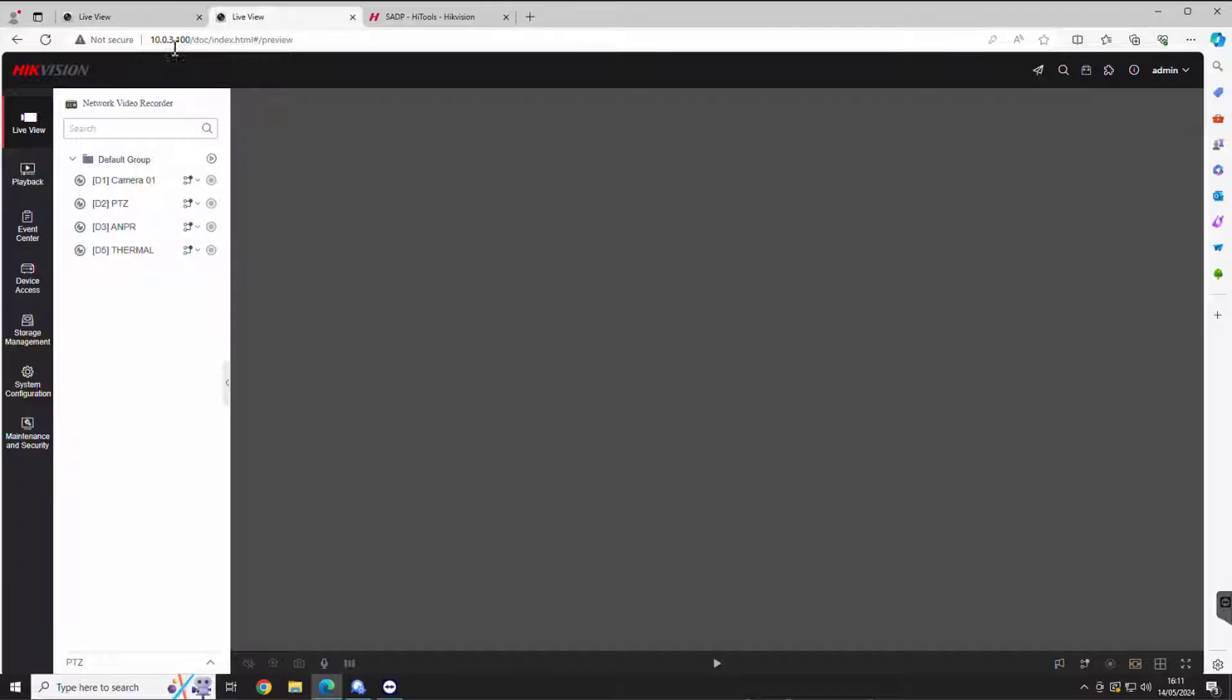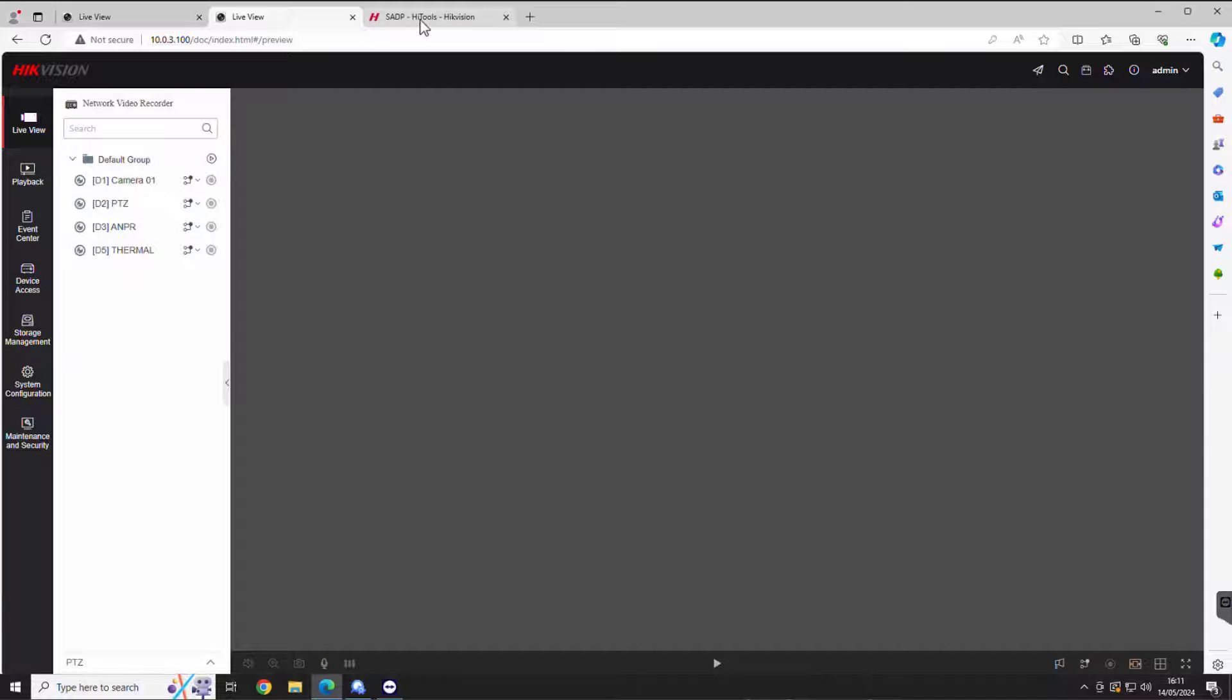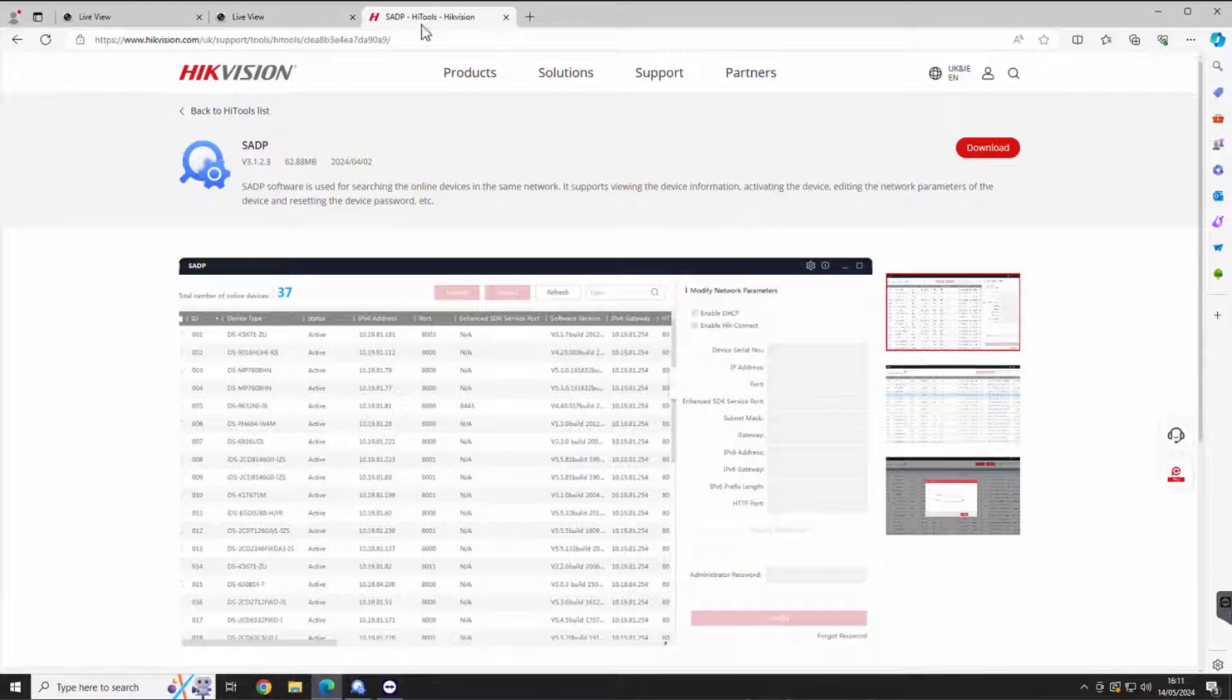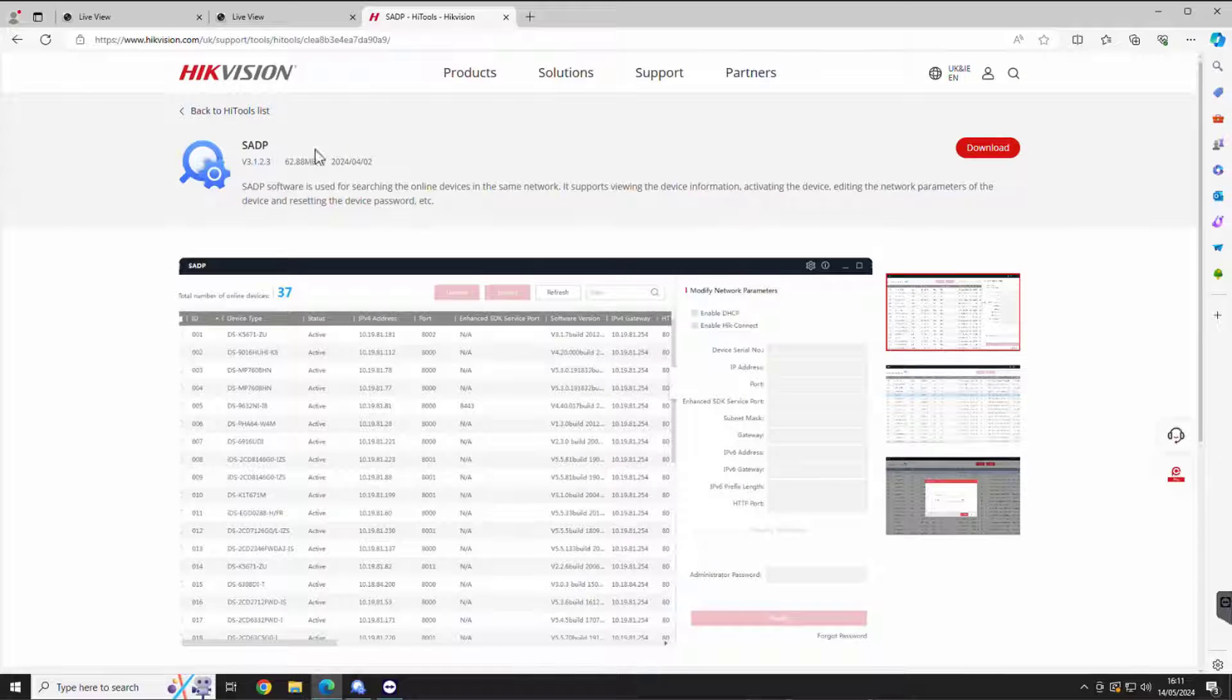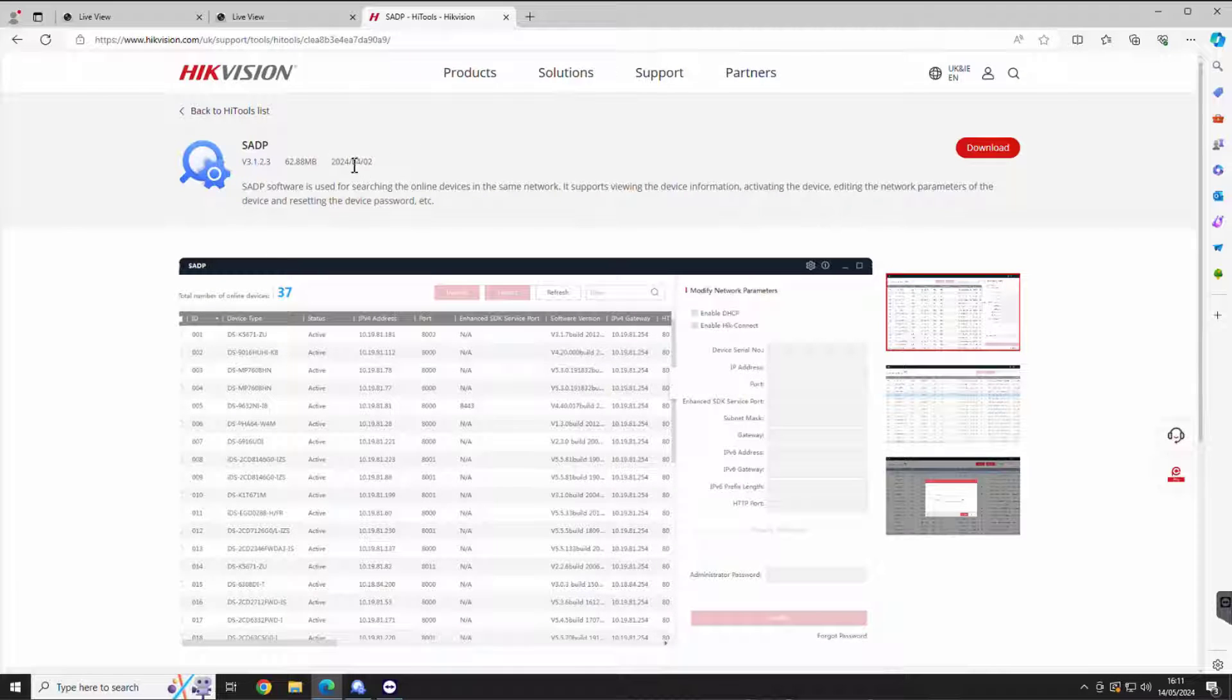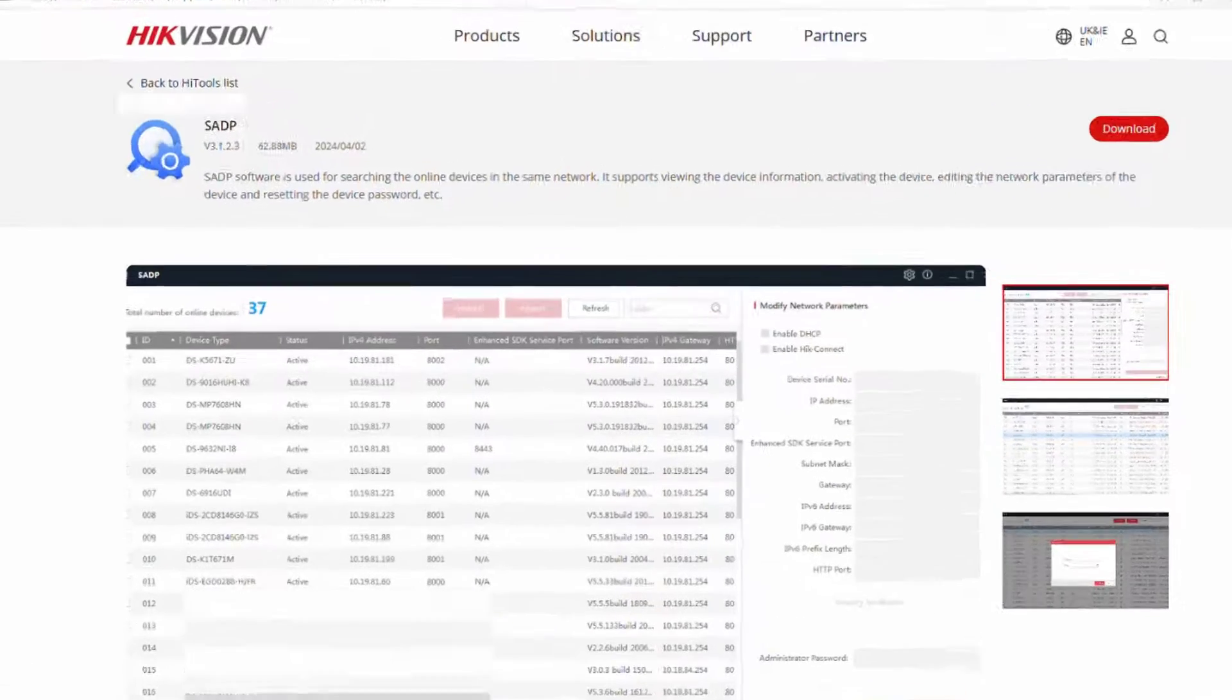But how did I get on to the web browser? Don't forget, I use the SADP tool, which you get from Hikvision's website. Just go make sure you download it. And if you run it, download it and run it...